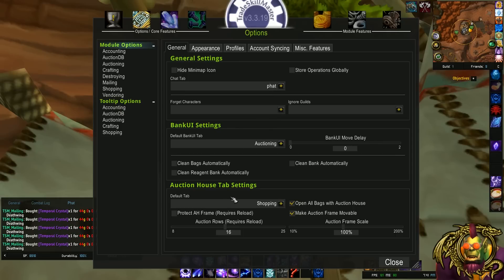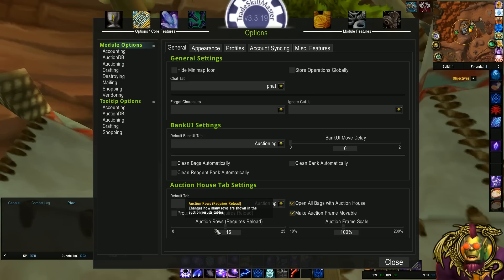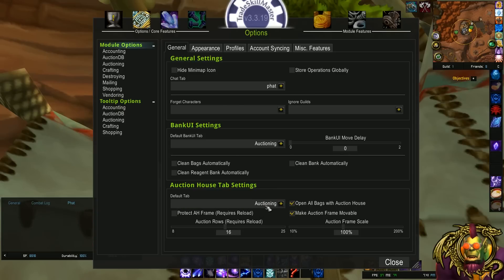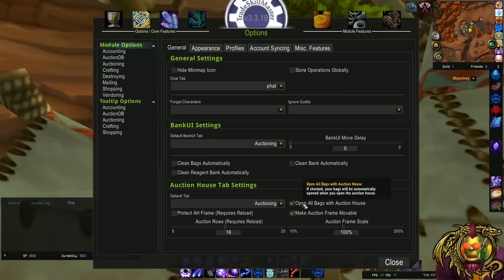So for my auction house settings, I like to have auctioning be the tab that opens when I open the auction house. Shopping, I think, is the default, and I'm not too big of a fan of that. I post more than I shop, so I select auctioning as the tab. You can pick your own. Open all bags with auction house, I like to keep that on, but if that annoys you, you can turn it off.